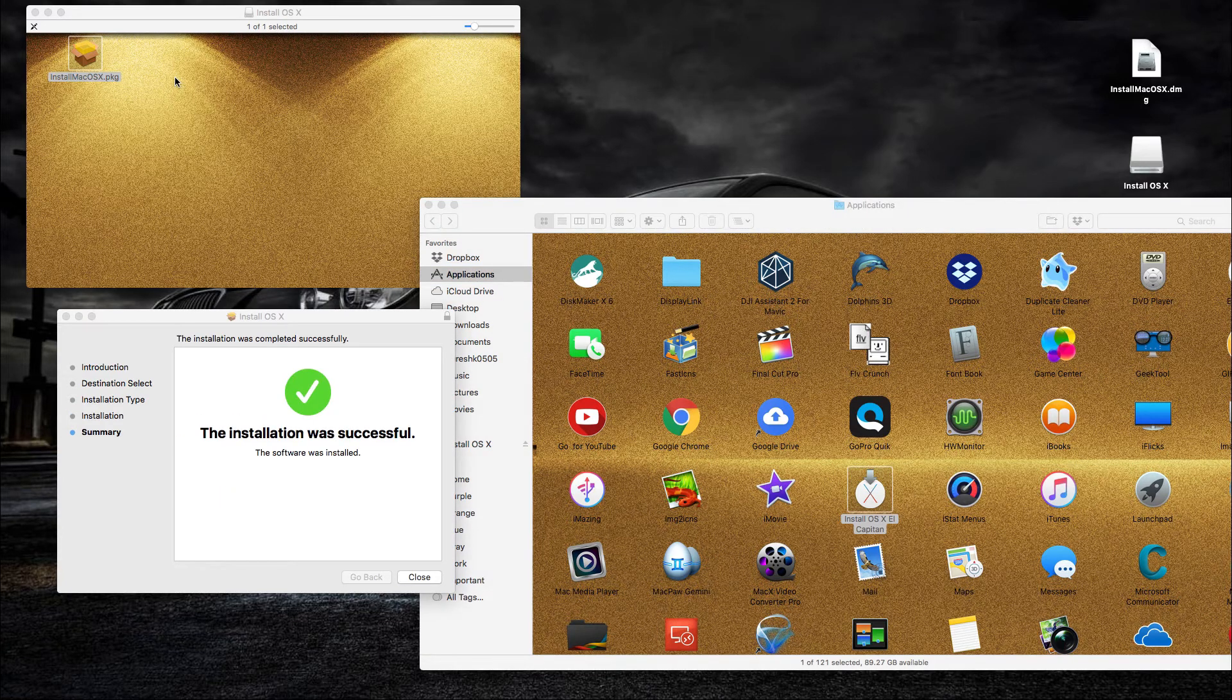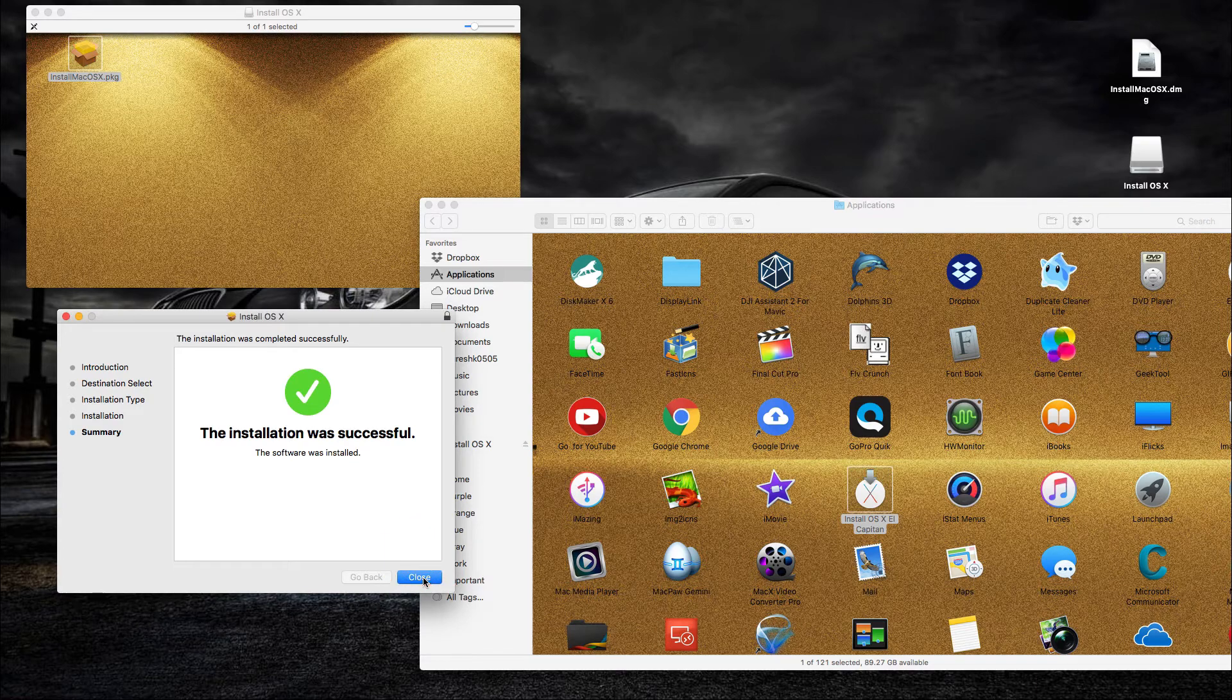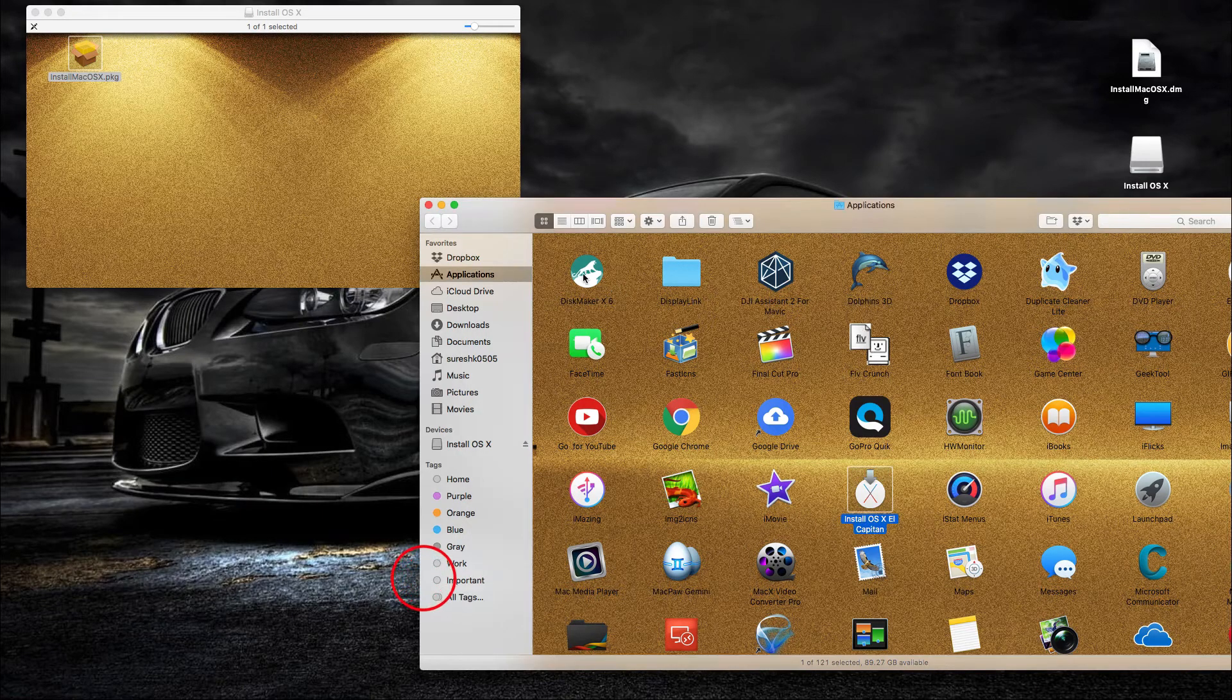You can now go ahead and launch the disk maker and create a Mac OS X installer USB.